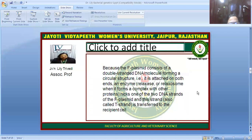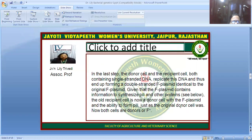Because the F-plasmid consists of a double-stranded DNA molecule forming a circular structure, an enzyme called relaxase, together with other proteins, nicks one of the two DNA strands of the F-plasmid. This strand is called the T-strand and is transferred to the recipient cell. Both the donor cell and the recipient cell then contain single-stranded DNA and replicate it to produce the double-stranded F-plasmid structure. The F-plasmid contains information to synthesize the pilus and other proteins, so the original recipient cell becomes a new donor cell with the F-plasmid and the ability to form a pilus.